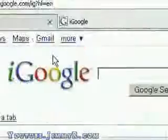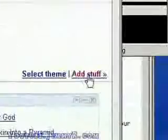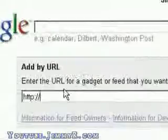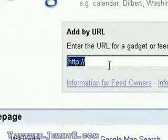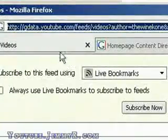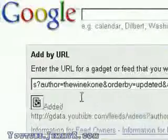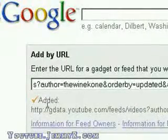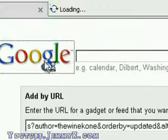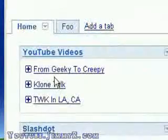To add a feed — for example, the Wine Cone's feed — I just go to add new stuff and add URL, then paste the URL I got from the form. I click add, and it says loading, and it says the feed has been added. Then I can go back to iGoogle and see the feed right here.